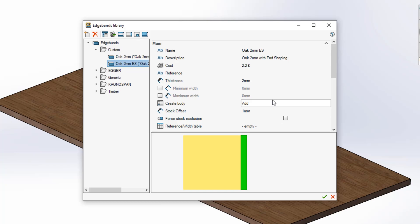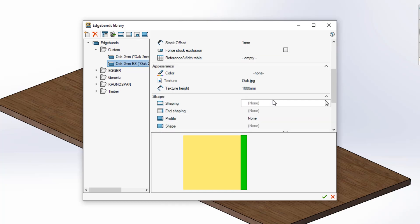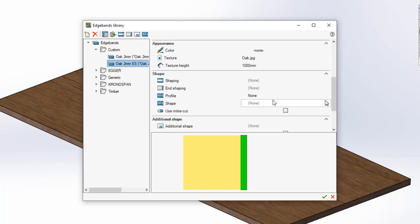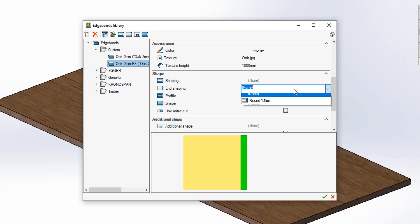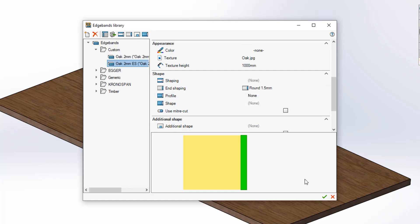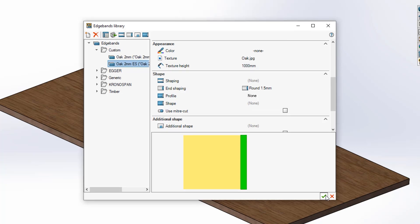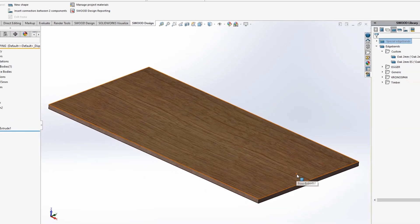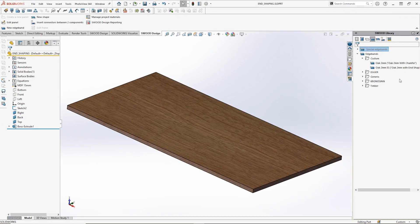Then scroll down to the shape section and in the drop down for end shaping select the option that you've just created. Hit the green tick at the bottom of the dialog box and now if you use your edge band you should see your end shaping appear.